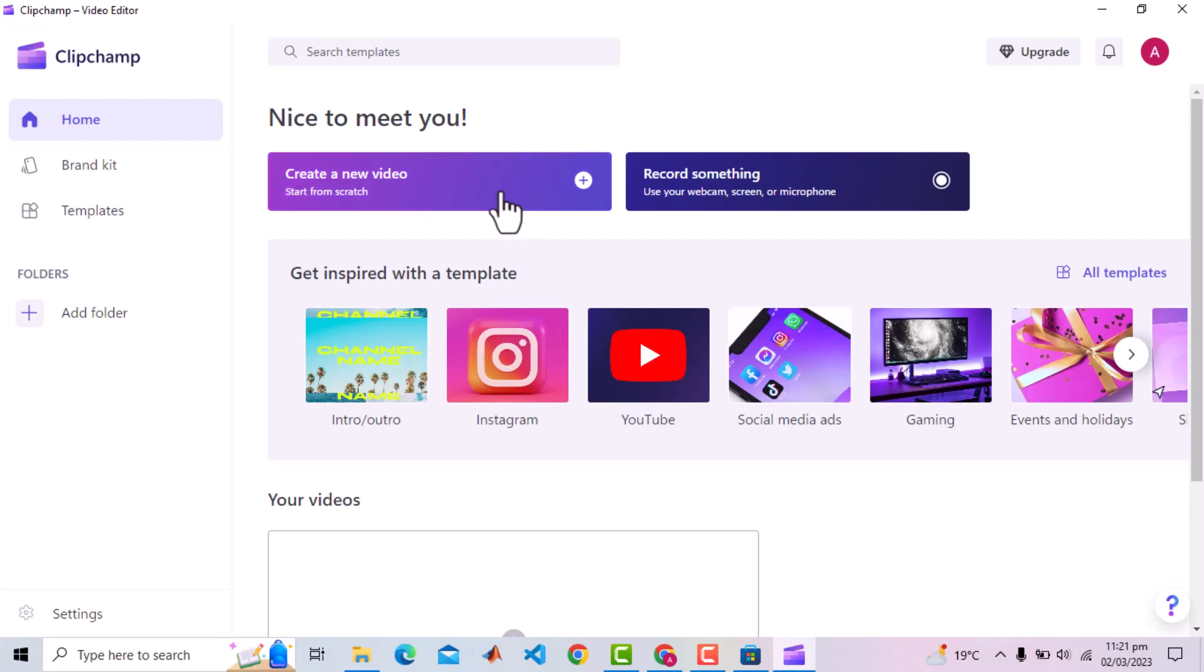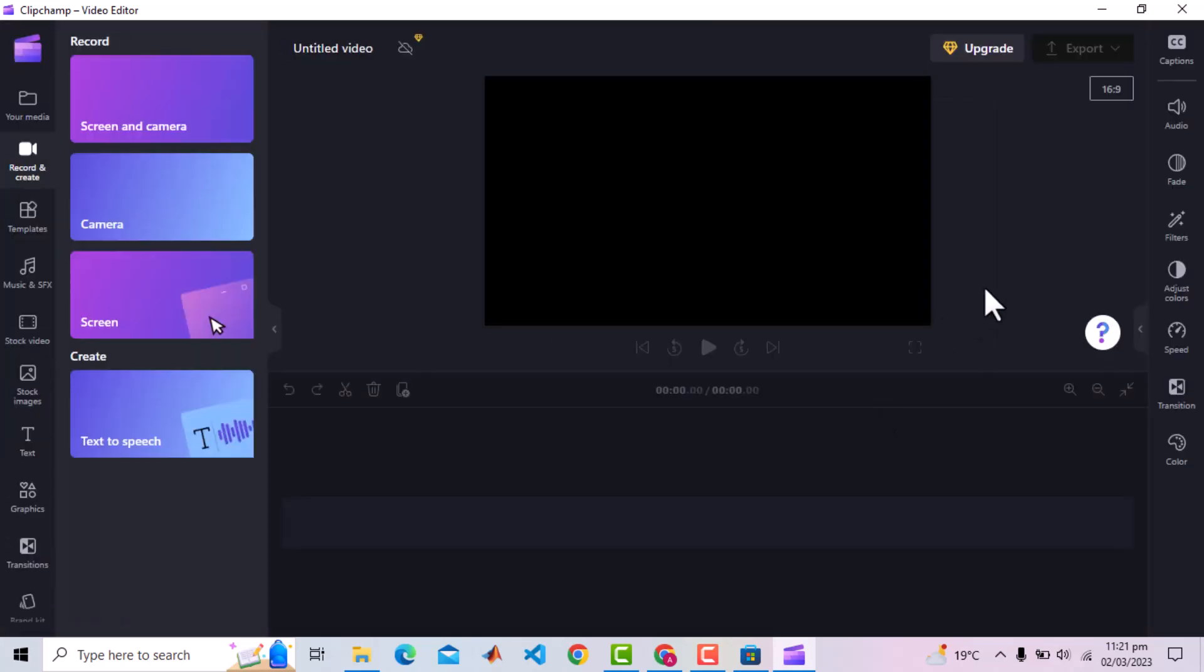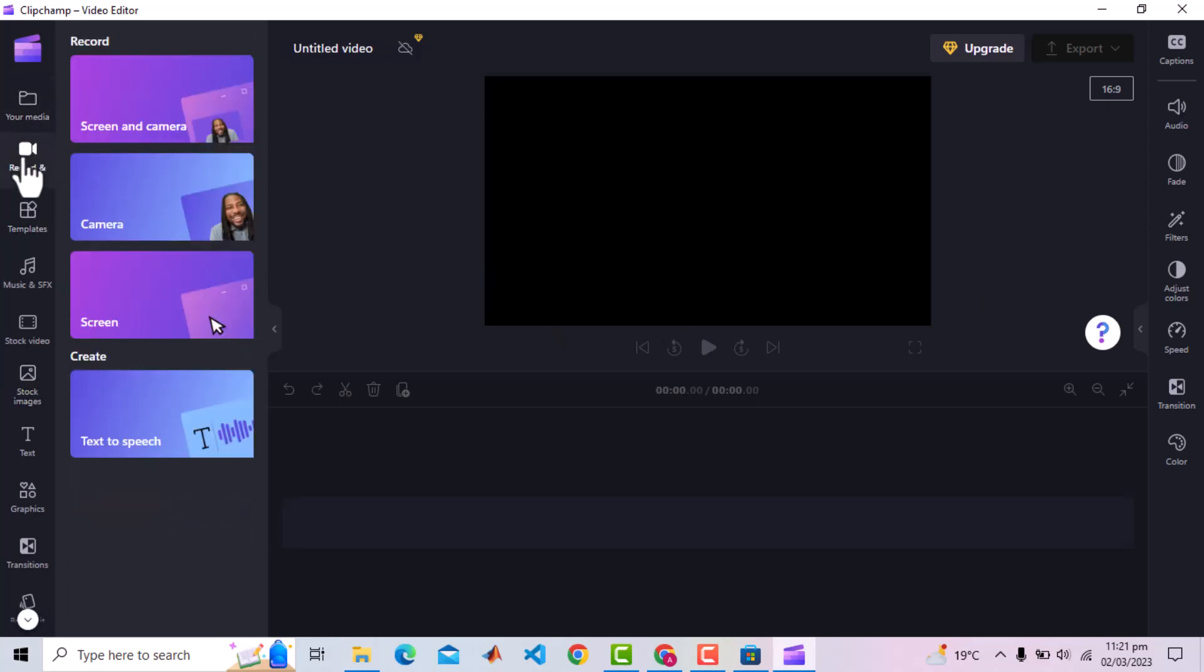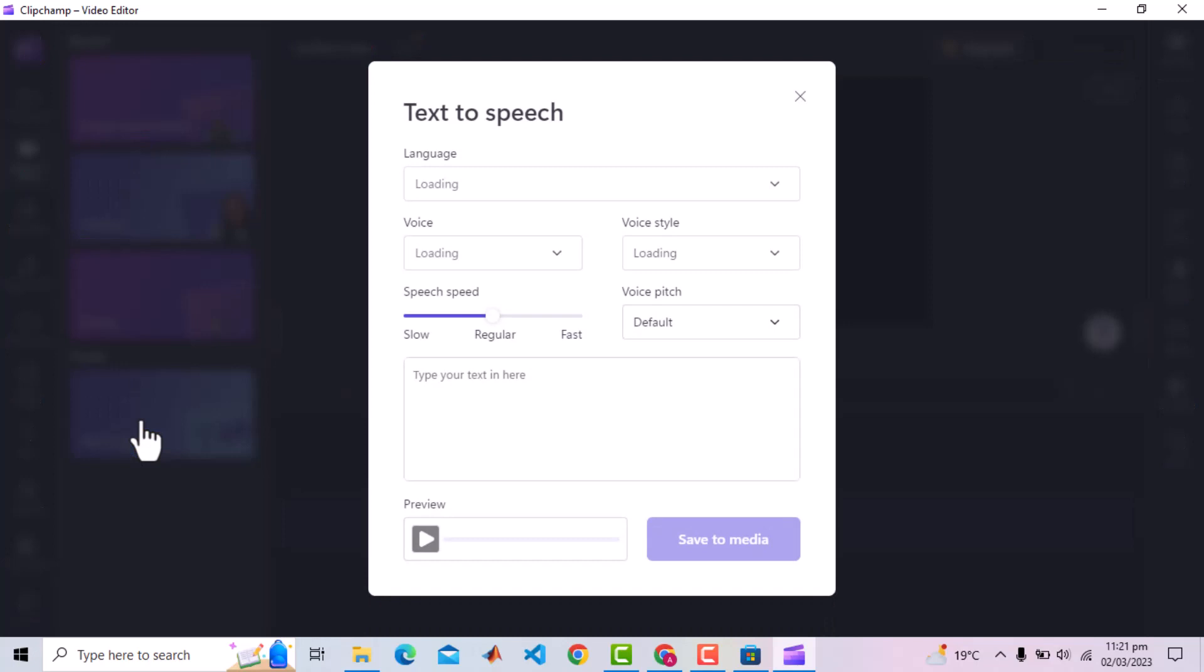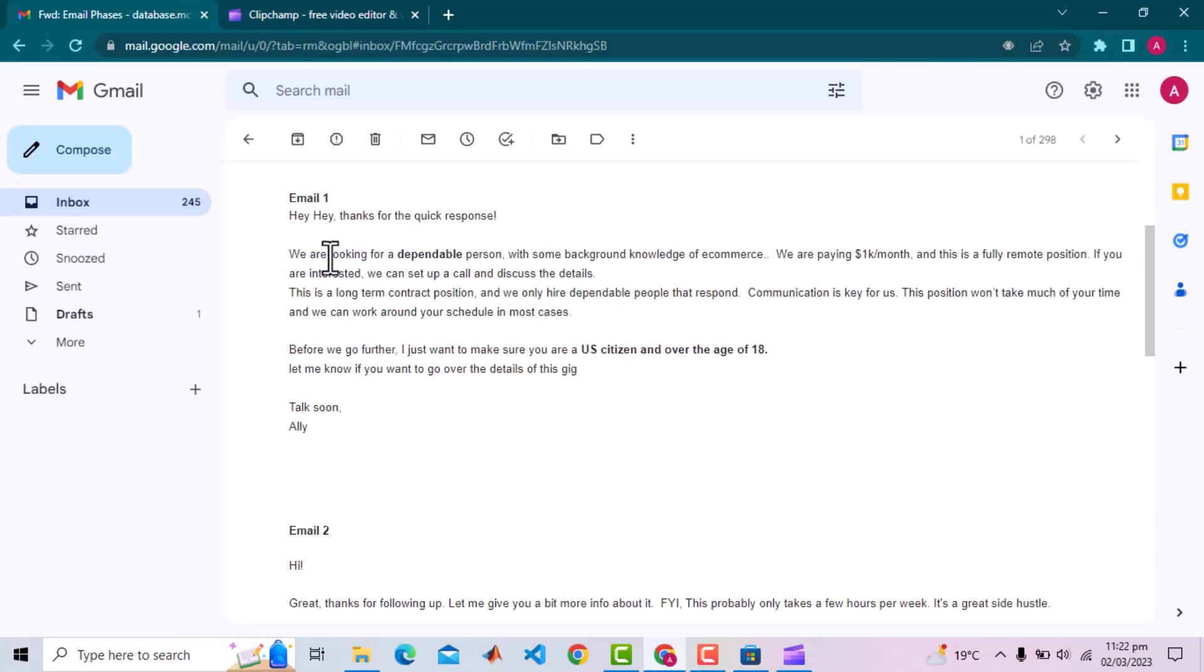We can go for create a new video or simply record something. This is the main interface with different options on the left side palette. The one we are interested in is Record and Create and within that, the last option is Text to Speech. Click that and it will open a new interface. Here we need to put the text which we want to convert to speech. I will pick some text from my email for demonstration purposes.